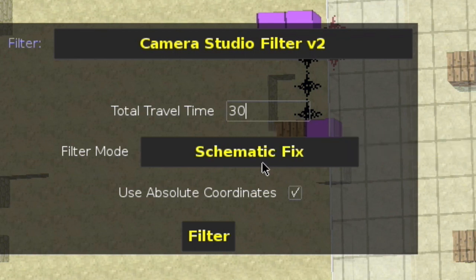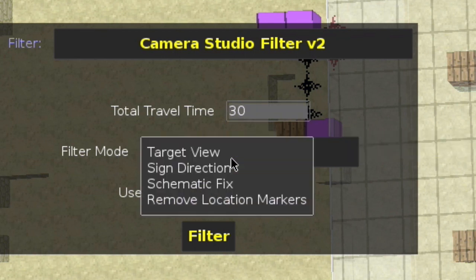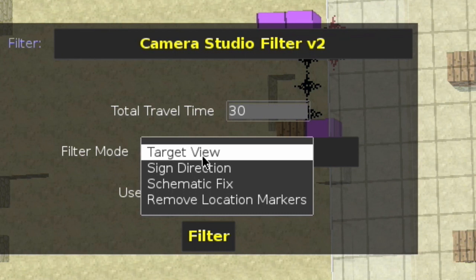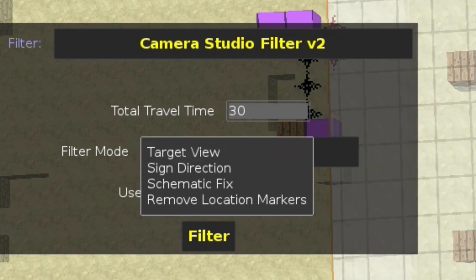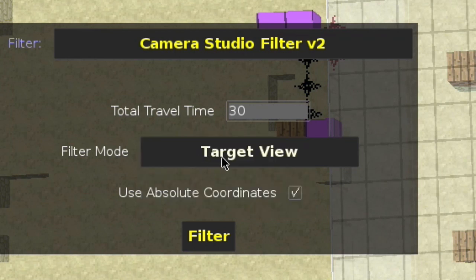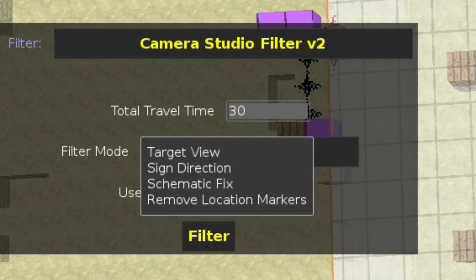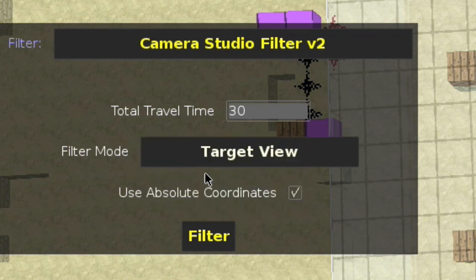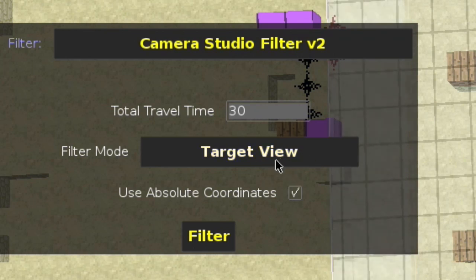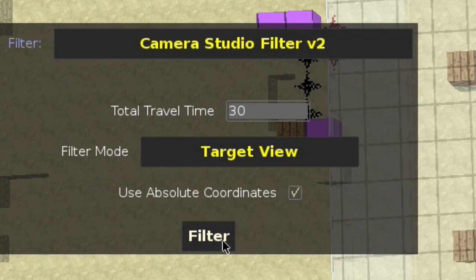So let's do a 30-second travel time, and I'll speed it up when I actually show it. Schematic fix — you want to change this to target view. Basically there are different modes for the view. I prefer target view because you can set the exact target from the sponge block to the end stone. You can also use sign direction, which is wherever the sign is pointing, but that's just a little bit less precise. So target view is better — that's a feature of the version 2 of this filter.